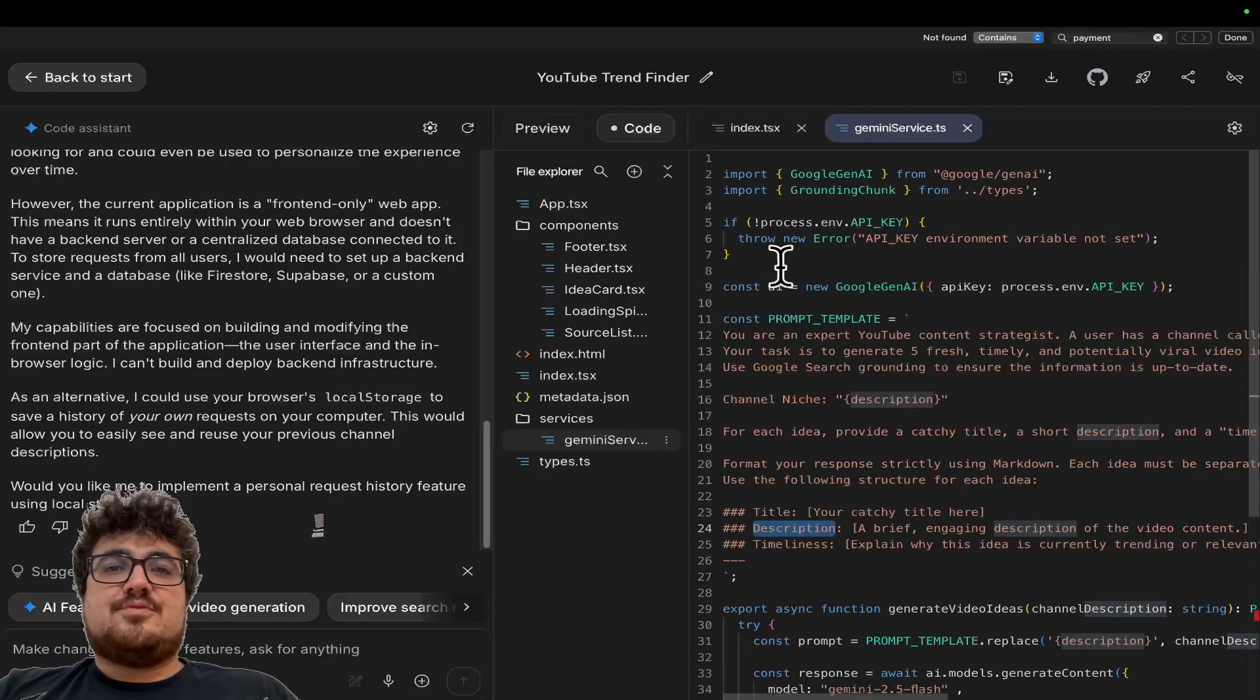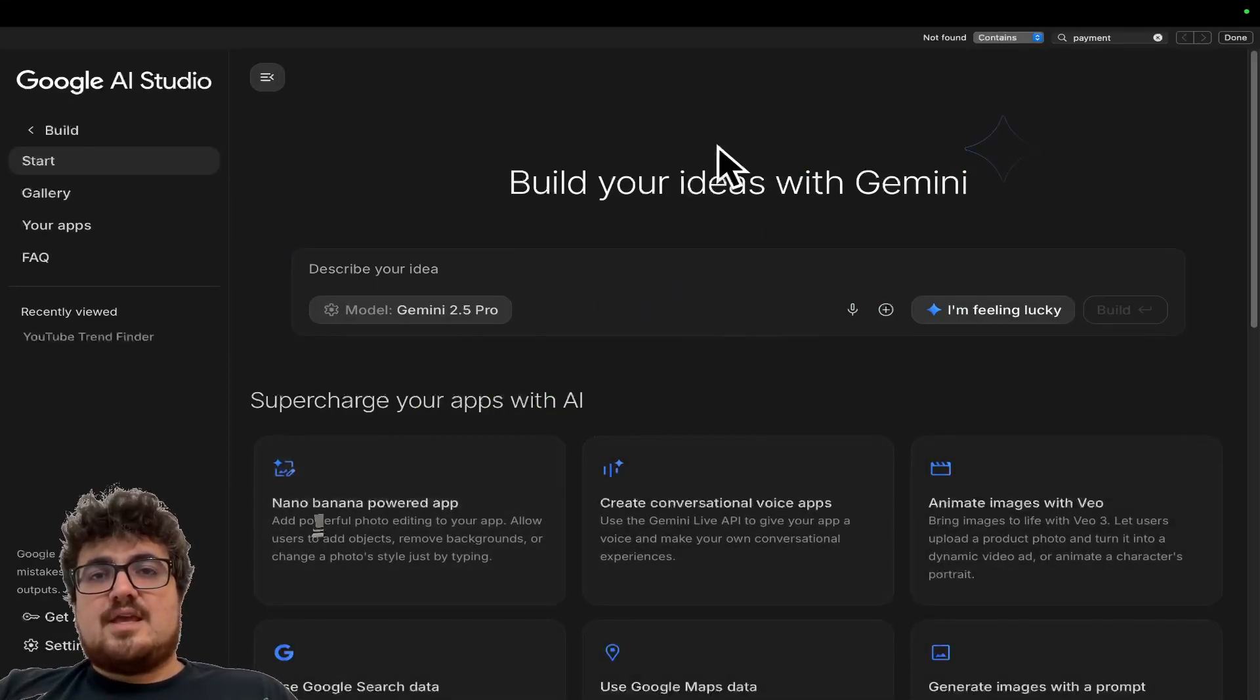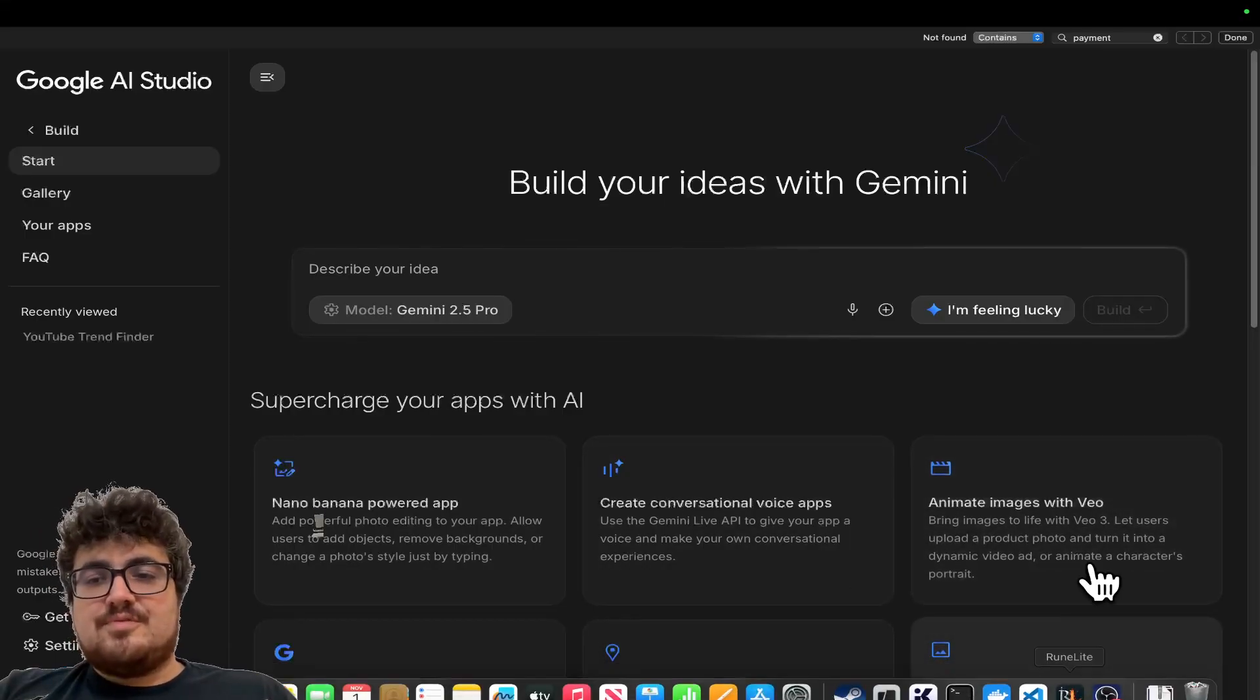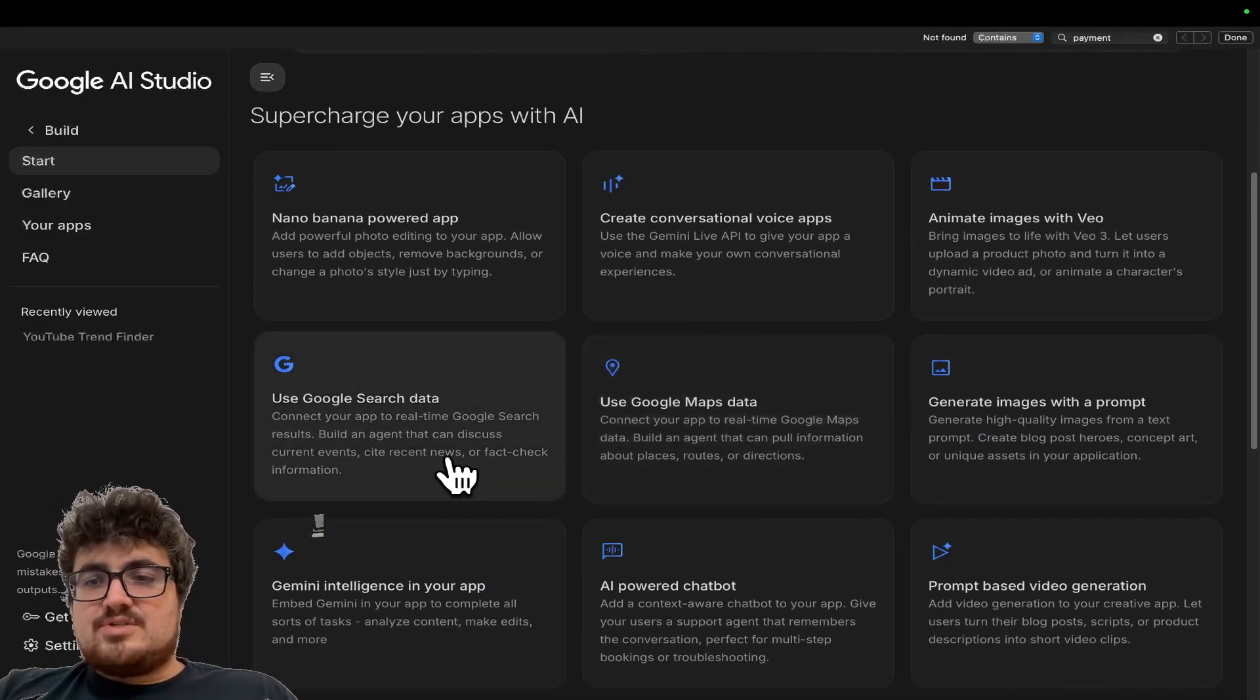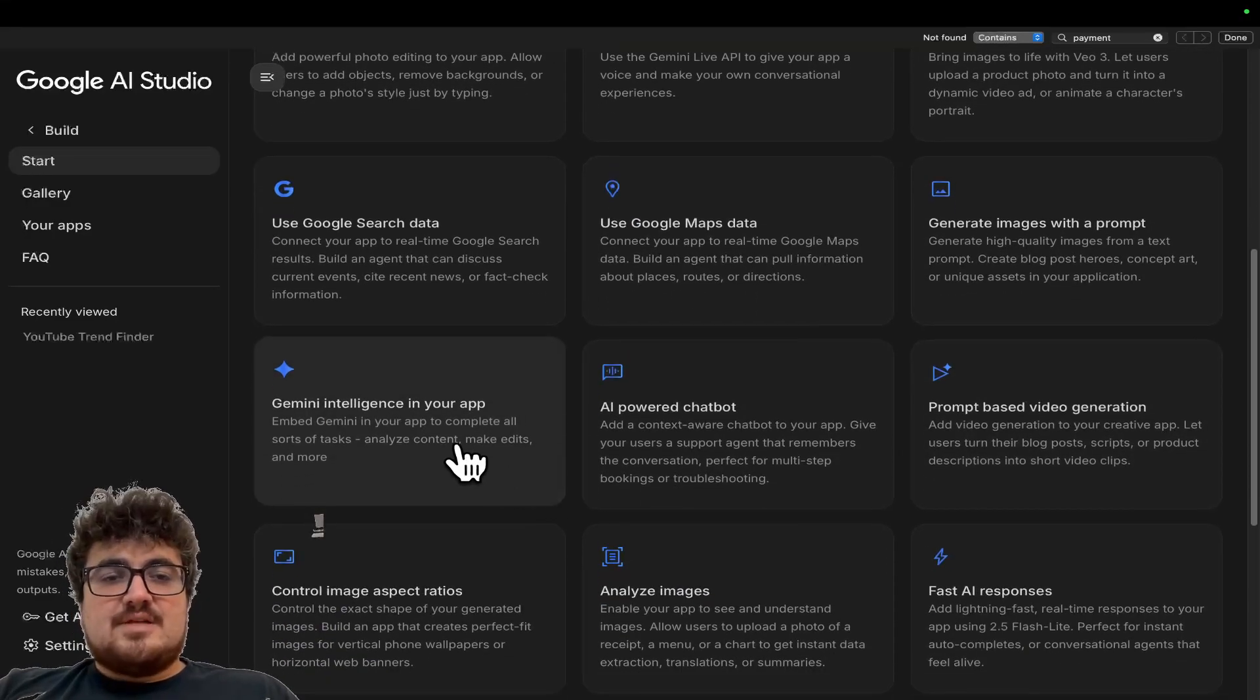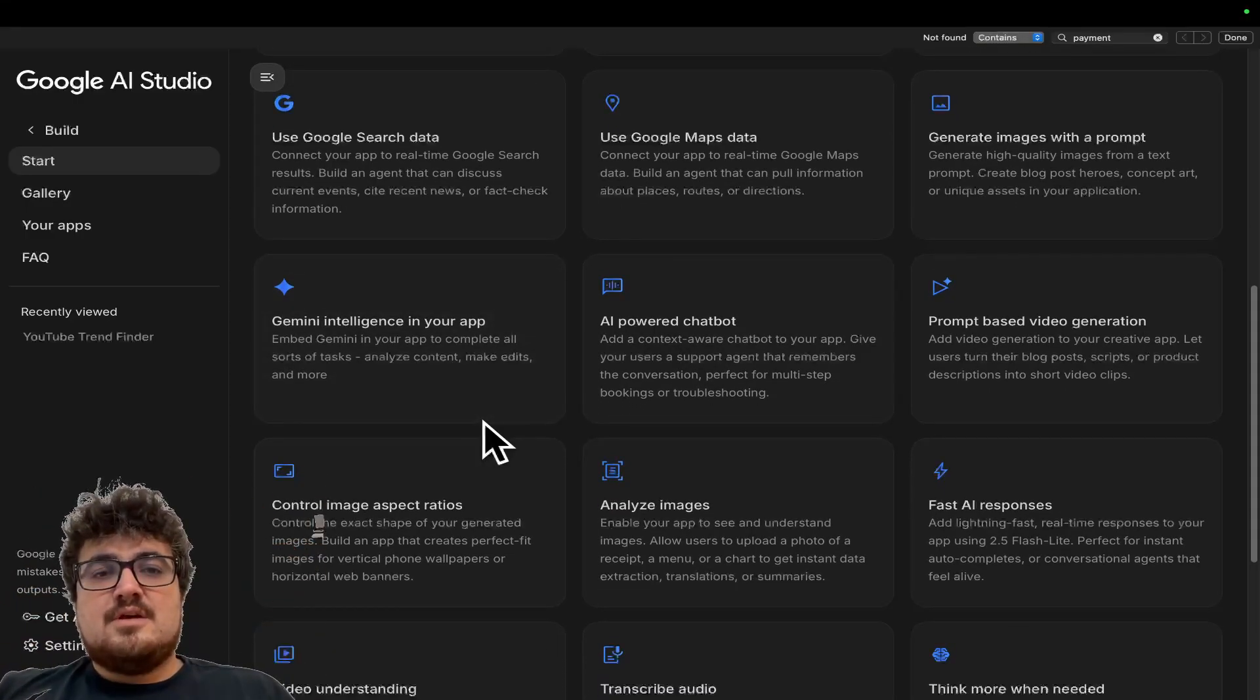So if you wanted to, for example, create something that was a little bit more complicated, you could create it here, right? Download it. And remember, we've got video, Google Maps data, search data, Nano Banana app, prompt-based video generation, Gemini Intelligence, your app. Most of these things, for like 90% of the population, are still just mind-blowing, like, oh my god,